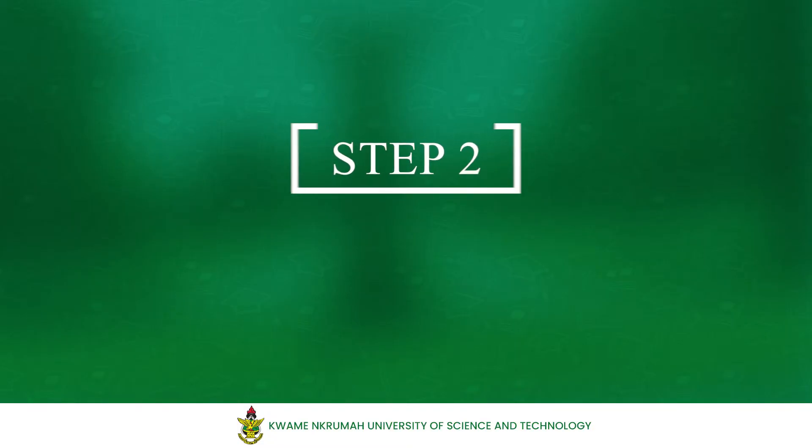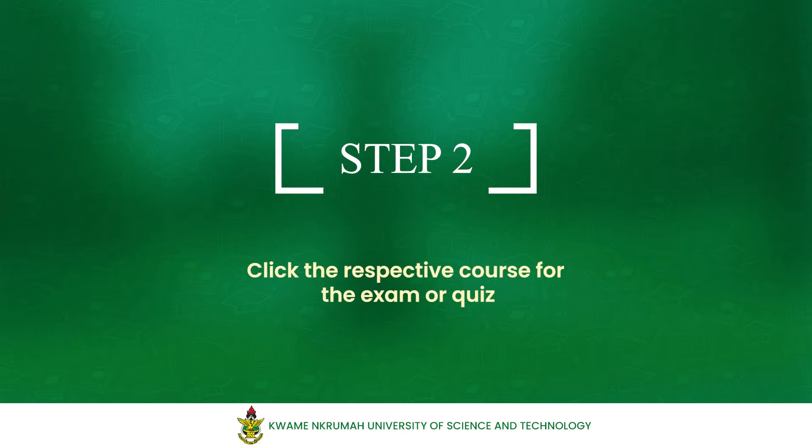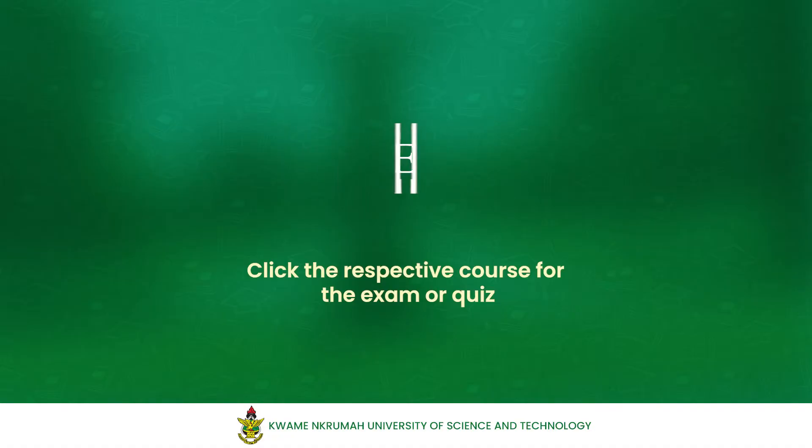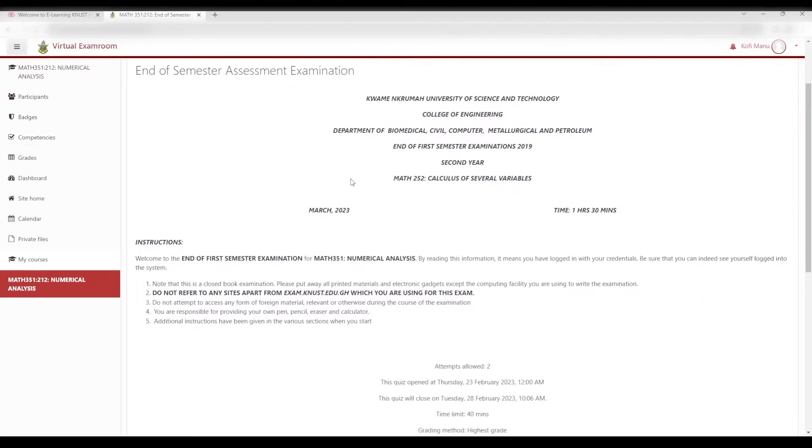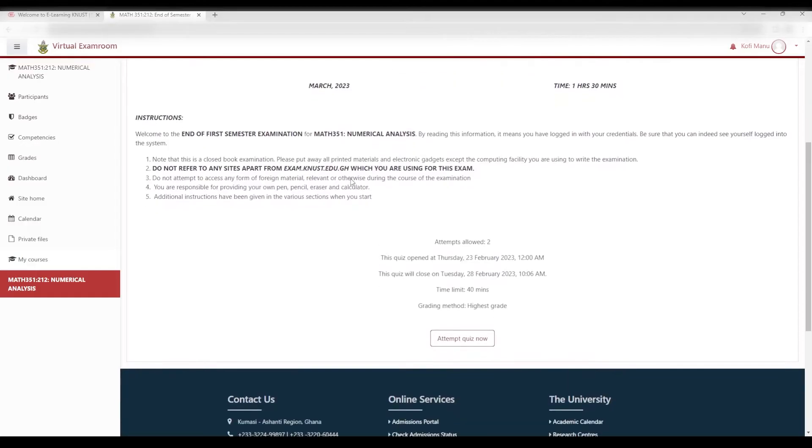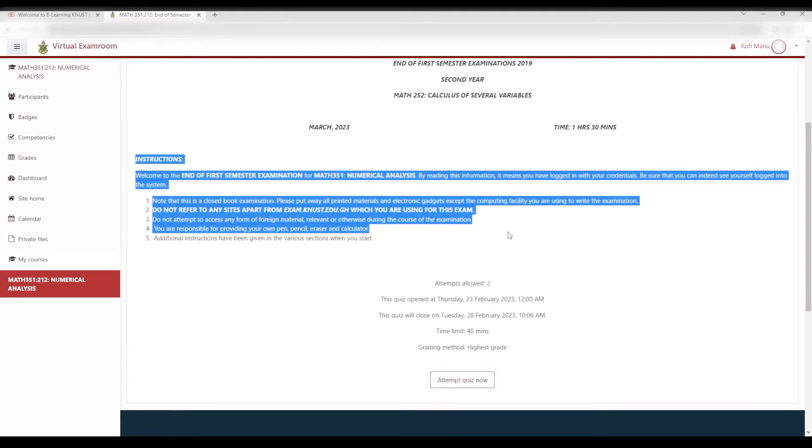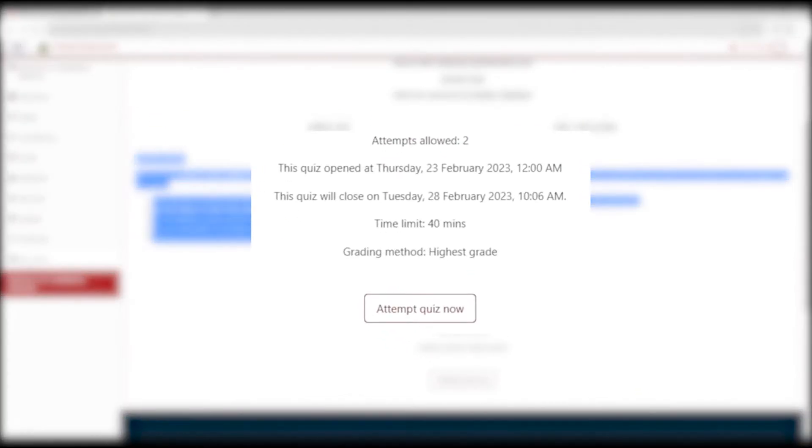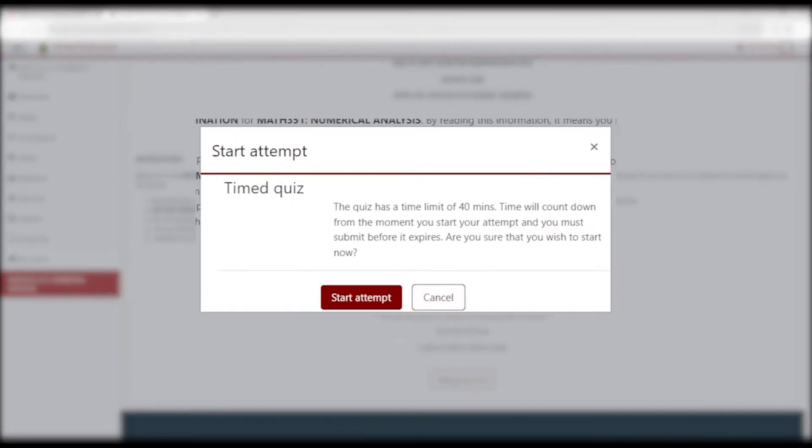Step 2. Click the respective course for the exam or quiz and this will take you to the page with the questions. Make sure to read the instructions carefully. Take note of the time allocated for the quiz and the number of attempts as well. Click Attempt Quiz to start.